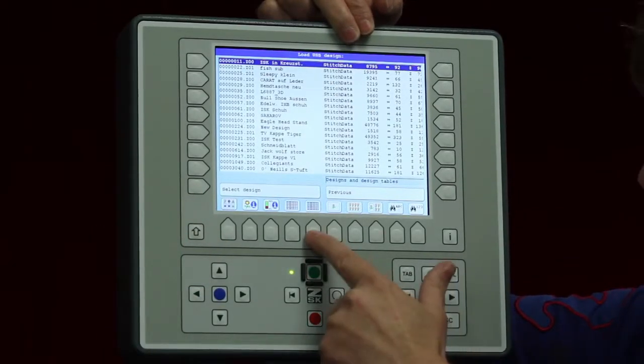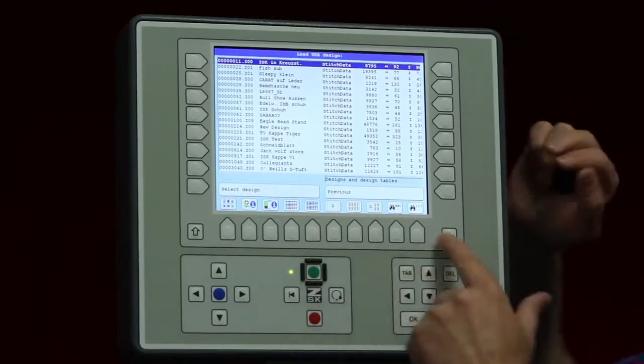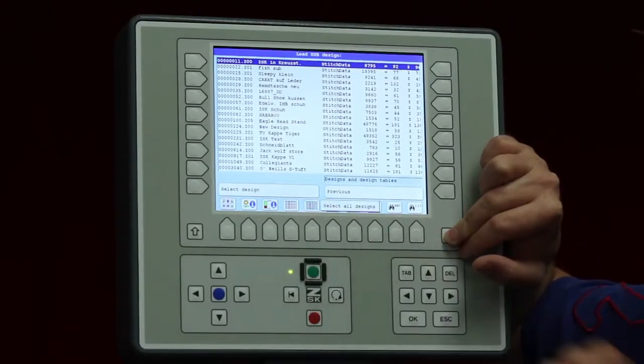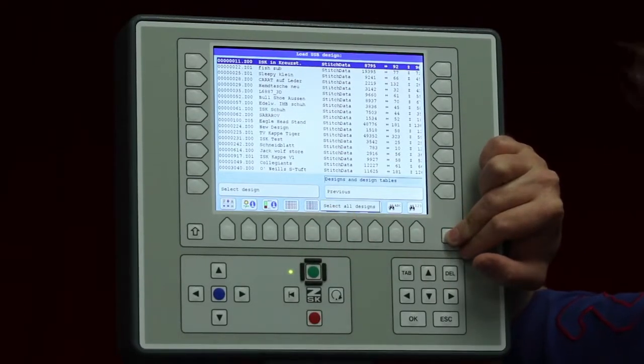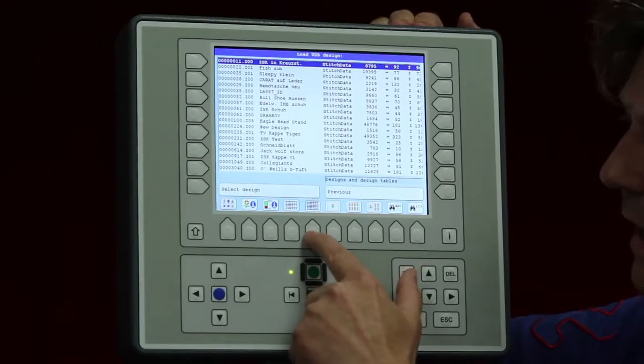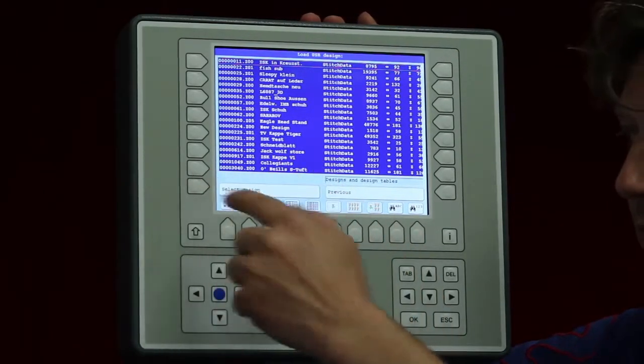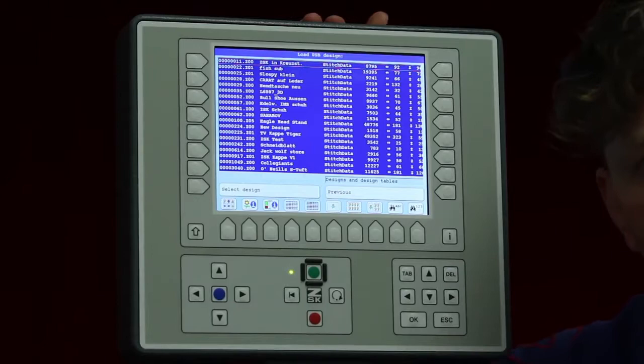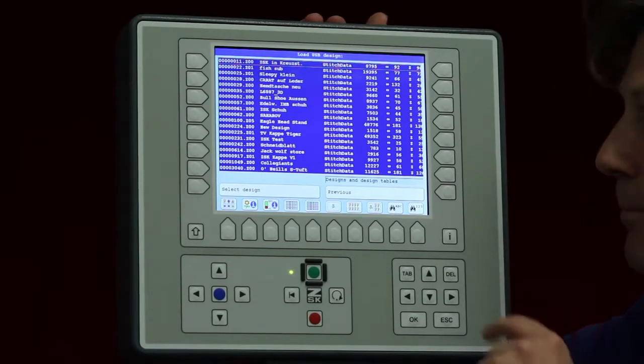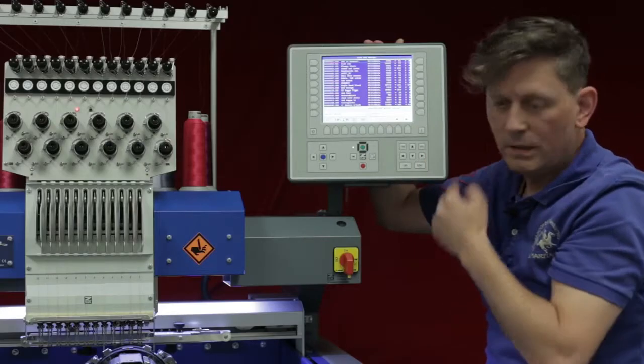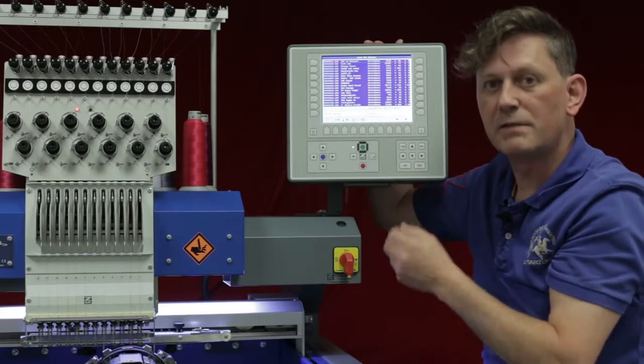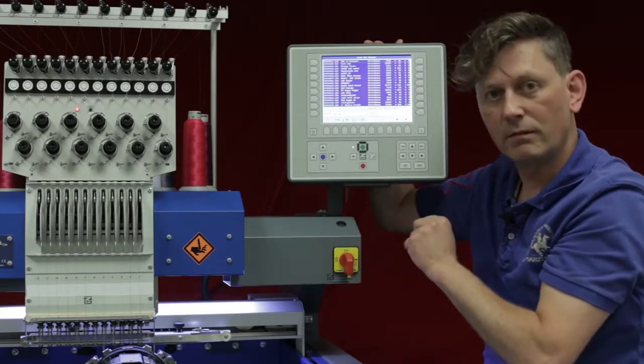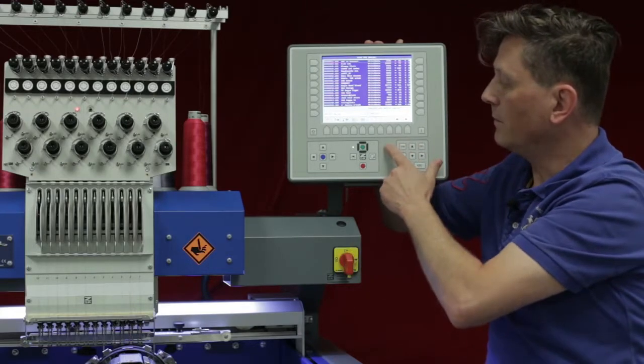Another possibility here, select all designs. Select all designs means take everyone in the folder. If I press select it will take it and you have it already in your memory very quickly. Don't forget it is also possible to load designs while the machine is doing sewing.